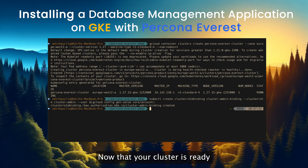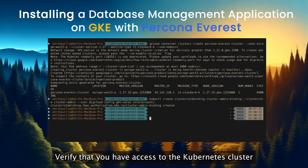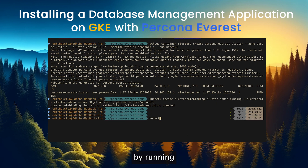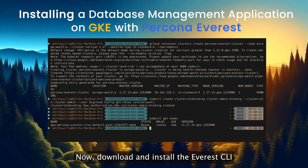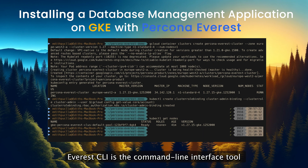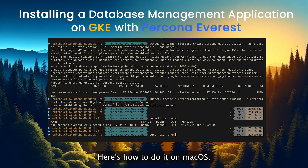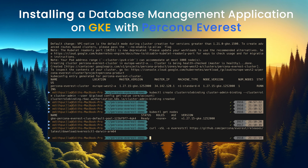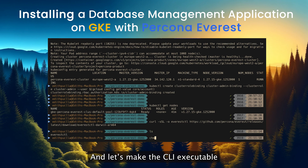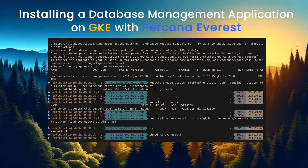Now that your cluster is ready, let's install Percona Everest. First, verify that you have access to the Kubernetes cluster by running kubectl get nodes. Now, download and install the Everest CLI. Everest CLI is the command-line interface tool designed to interact with and manage Percona Everest. Here's how to do it on macOS. And let's make the CLI executable.